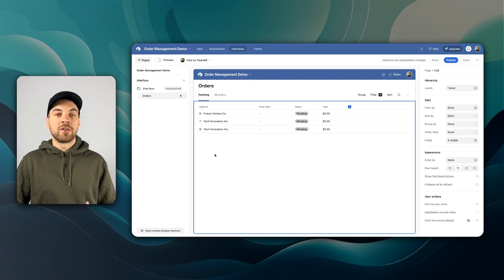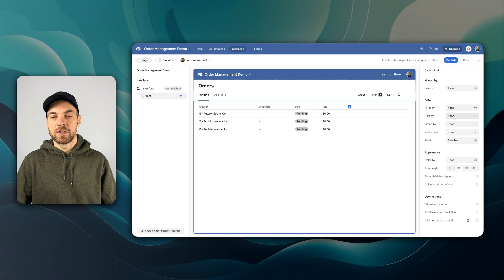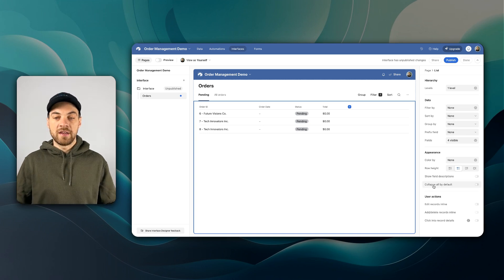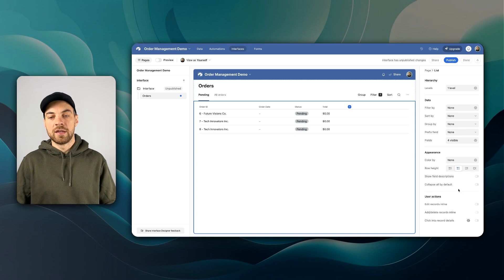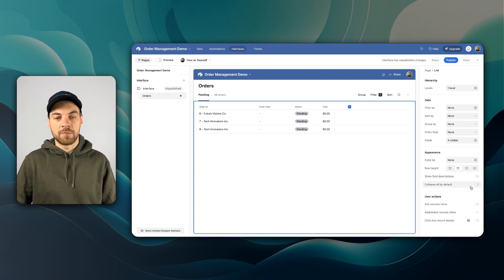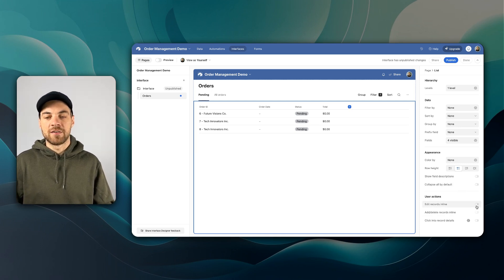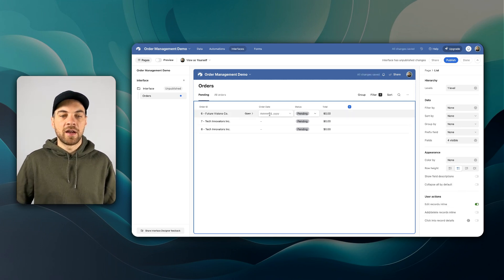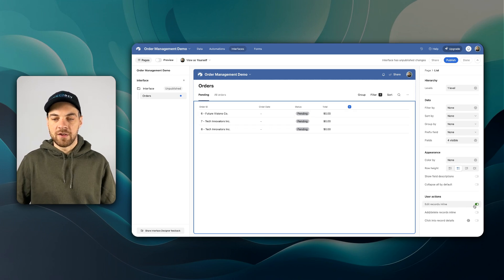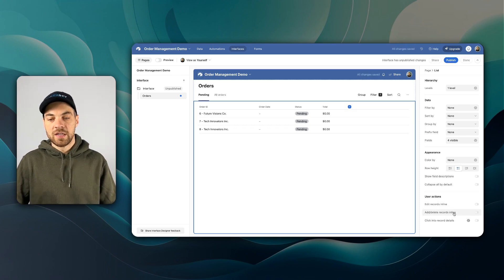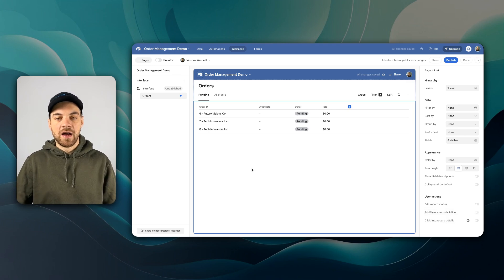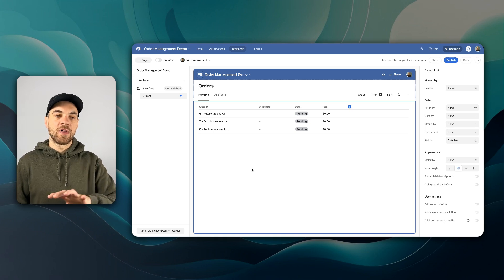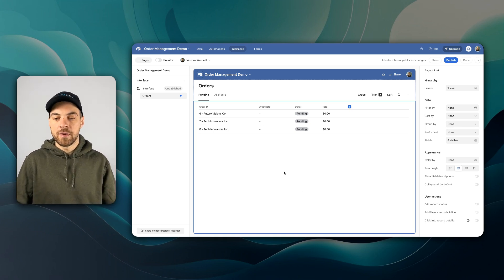And when you click into the list view, you have a lot of different options. You can again, filter, sort, group, all by default. You can color your records accordingly and you can show different field descriptions, collapse all by default, and then edit records in line. So if we toggle that on, I can edit my order date, the status, and all of those types of details. But I'm going to toggle that off. You could also add and delete records in line. I'm not going to do that here. I will show you how to do that in the record review interface type.